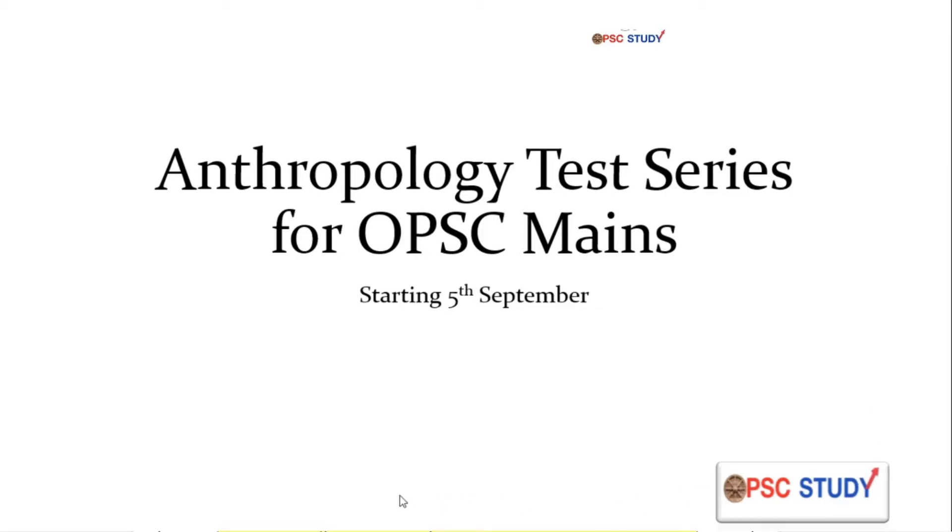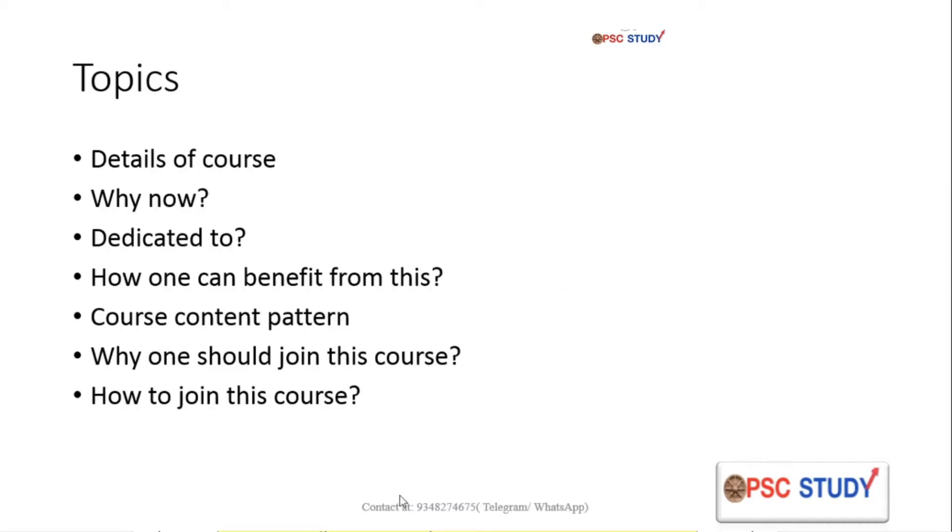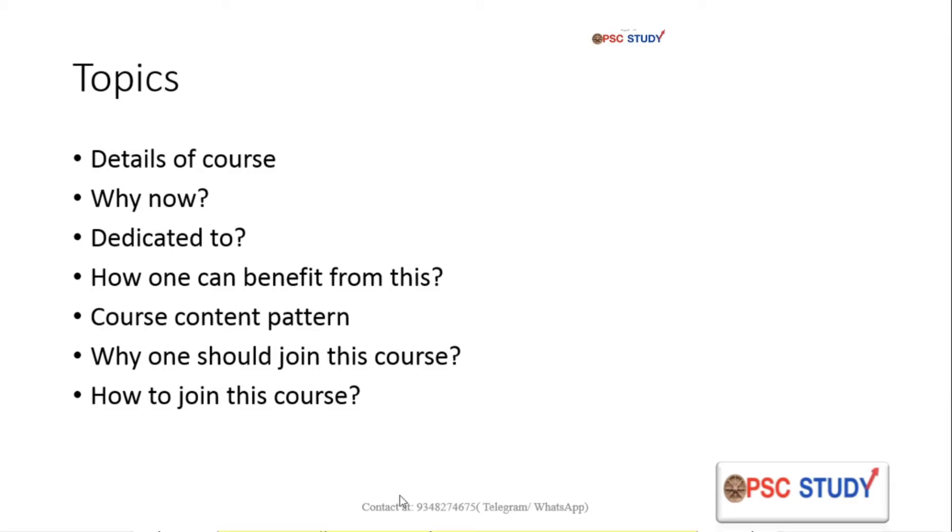Let's look at the points we are going to discuss in this video. First we will discuss the details of this course, why we are launching it now, to whom it is dedicated, how one can benefit from this, and the course content pattern in which we will show you the exact model answer. Then we will discuss why one should join this course and how to join it finally.